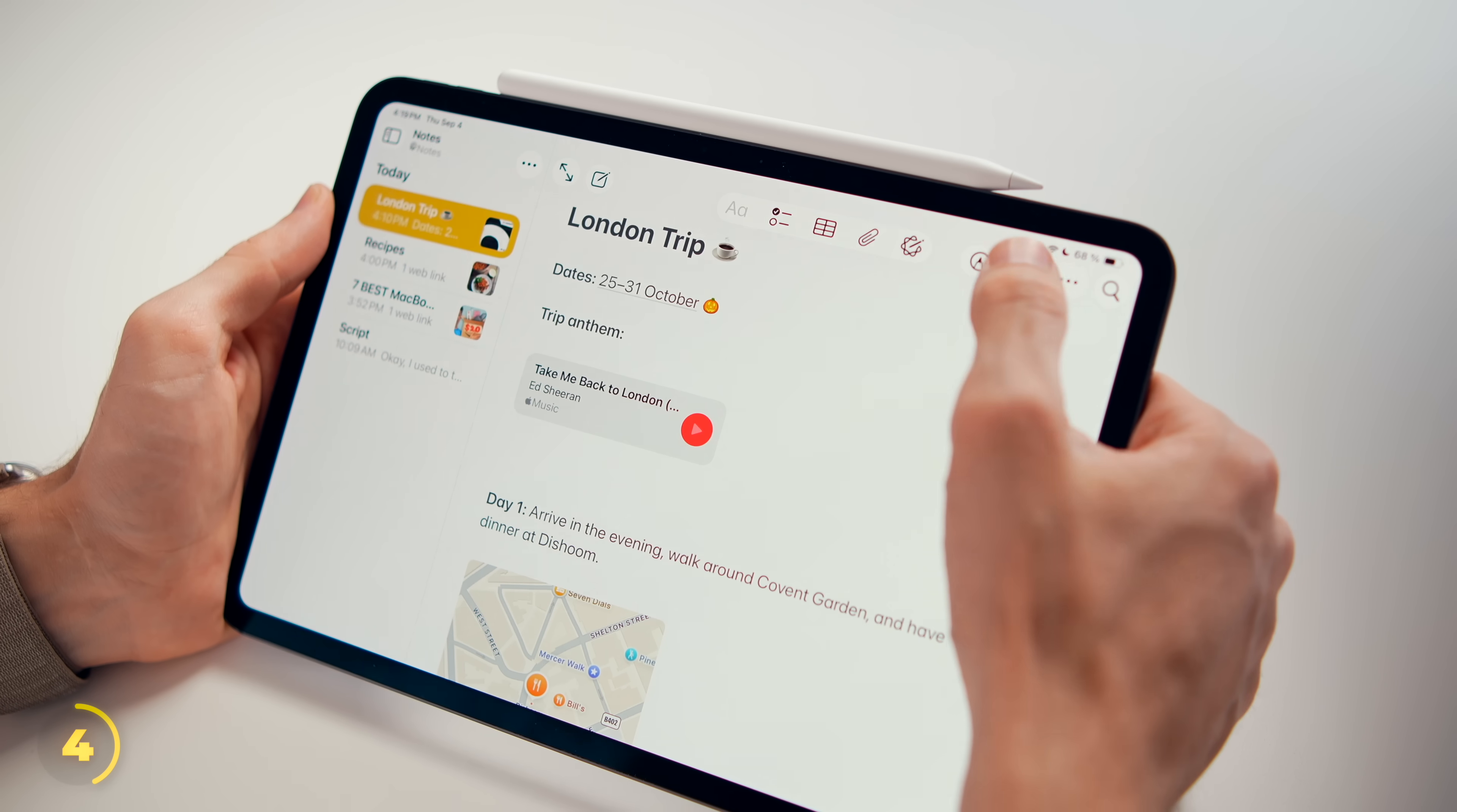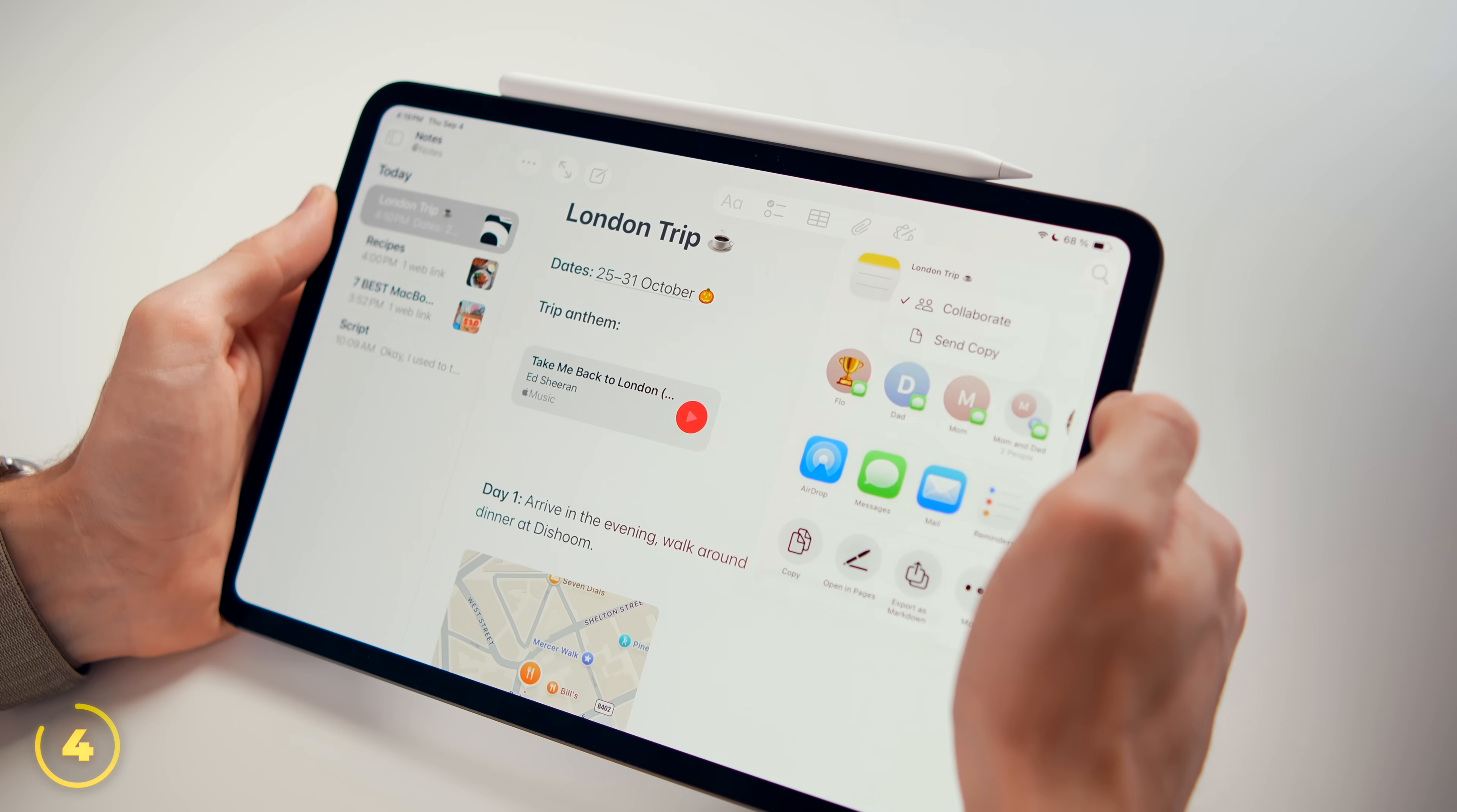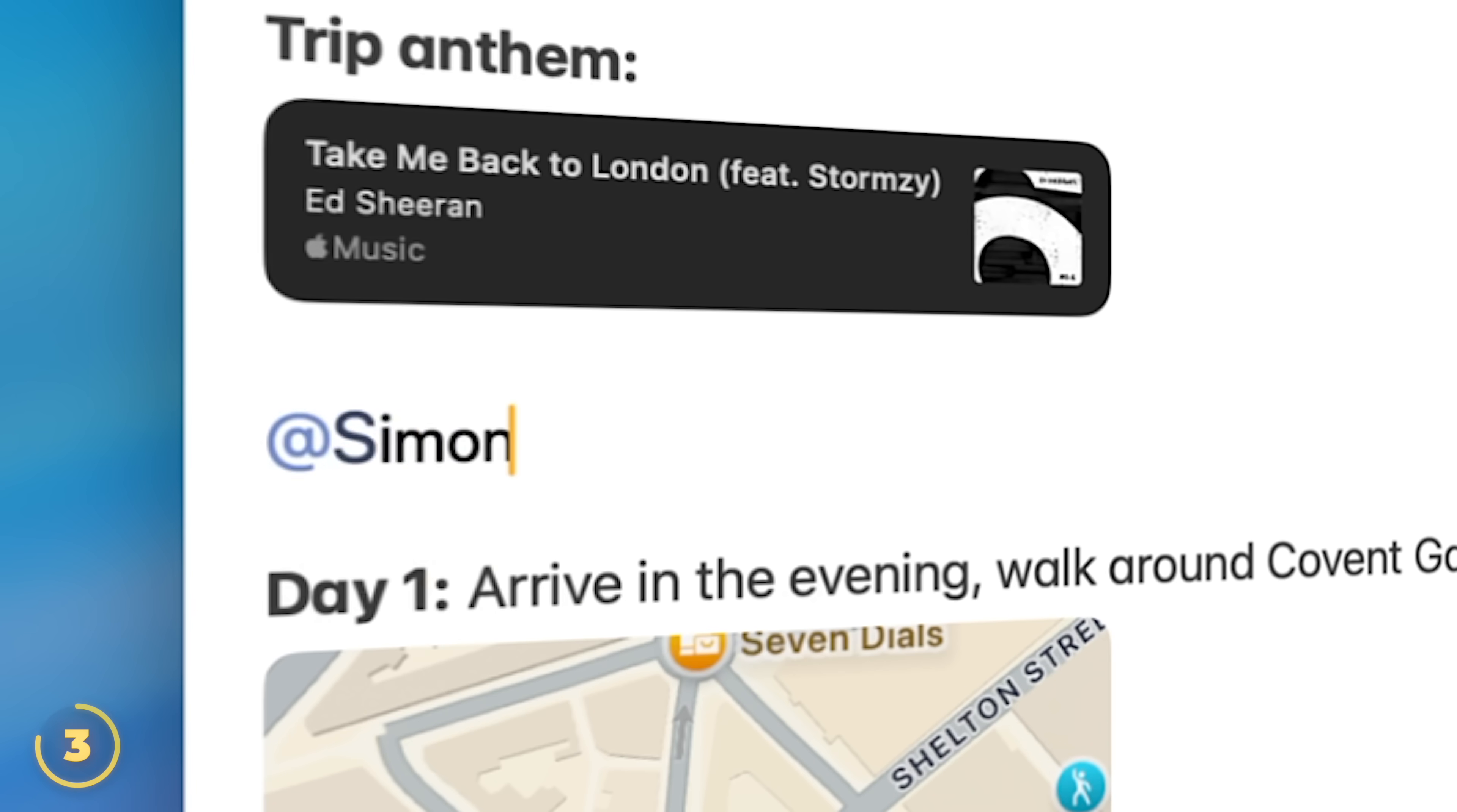And speaking of other people, you can easily share a note and collaborate so you see each other's edits live and get a notification when the other person edits the note. You can also tag any collaborators and they see that they are mentioned.